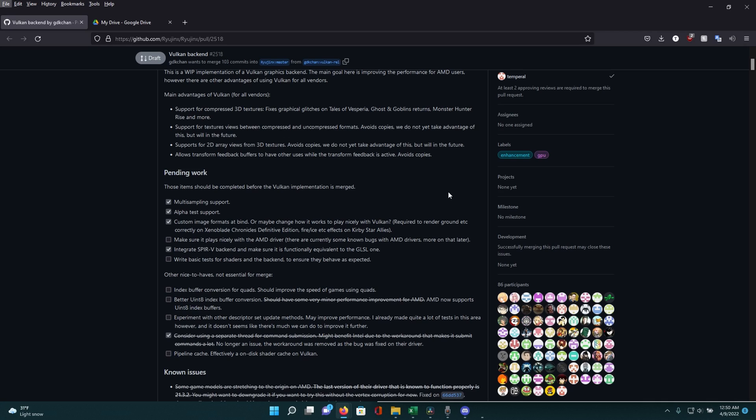Later in this video I'll be comparing Vulkan SPIR-V with OpenGL using the GLSL backend, so you can see how big of a difference there is in the shader compilation speed. However, I do need to mention that the pipeline cache — effectively an on-disc shader cache for Vulkan — is not implemented yet, although this PR is still a work in progress. So if you're considering using Vulkan, you should keep that in mind.